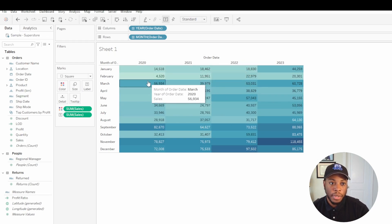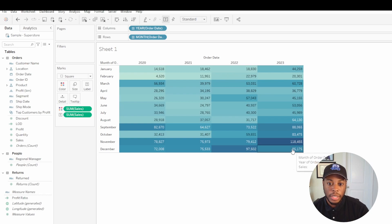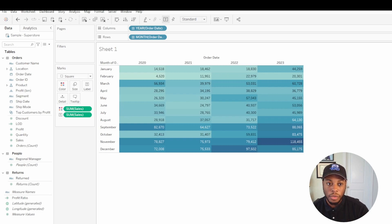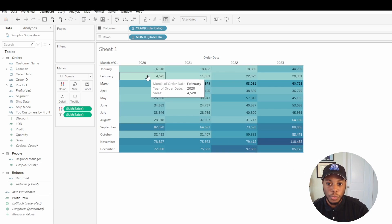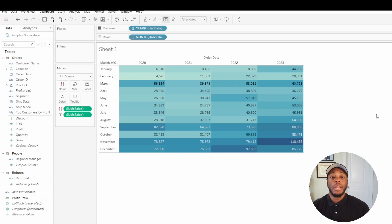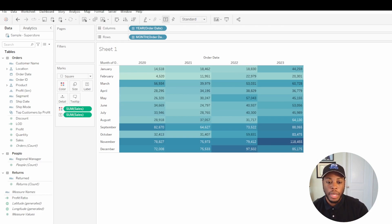So here's a heat map. You're showing the highlight is 118, the highest value. The lowest value is 4,520. So this is how you can create a heat map in Tableau. Let me show you how to do this in Power BI.